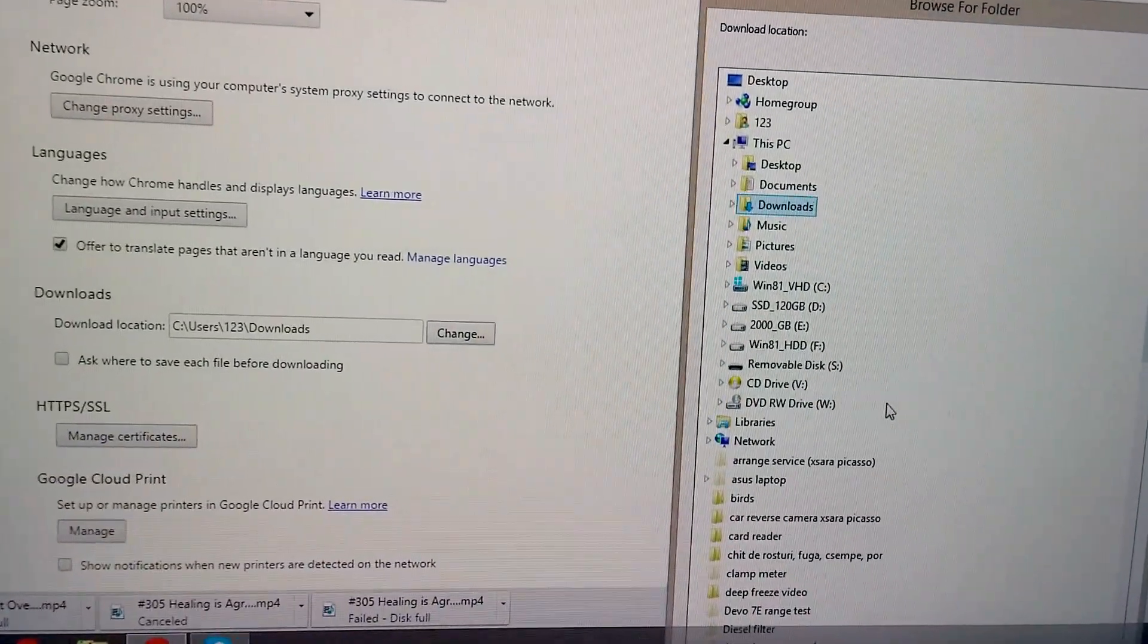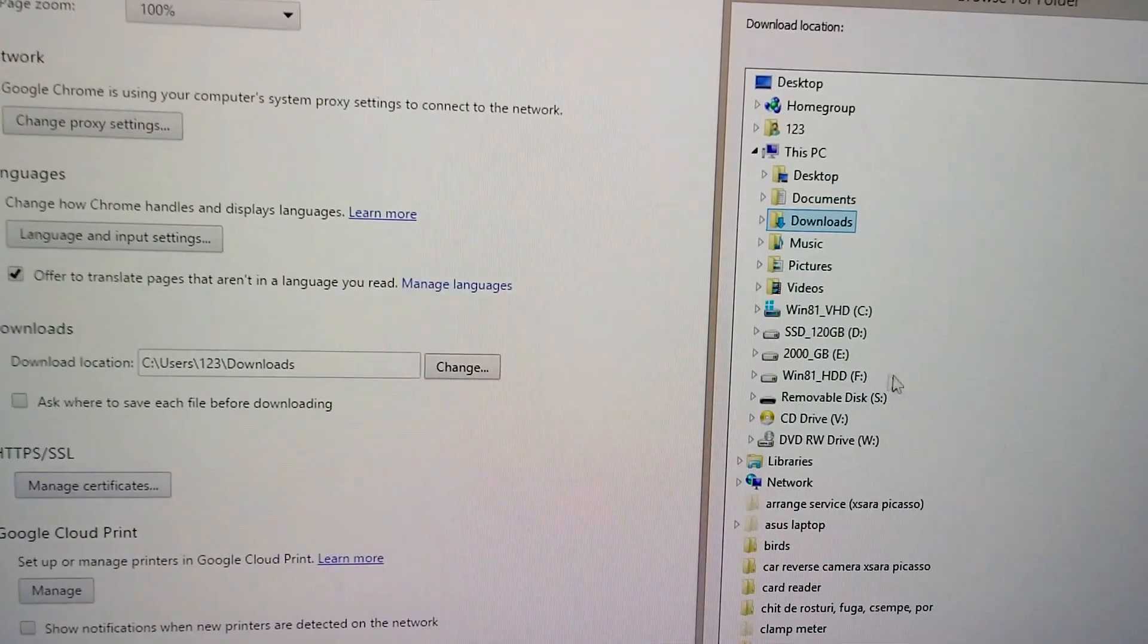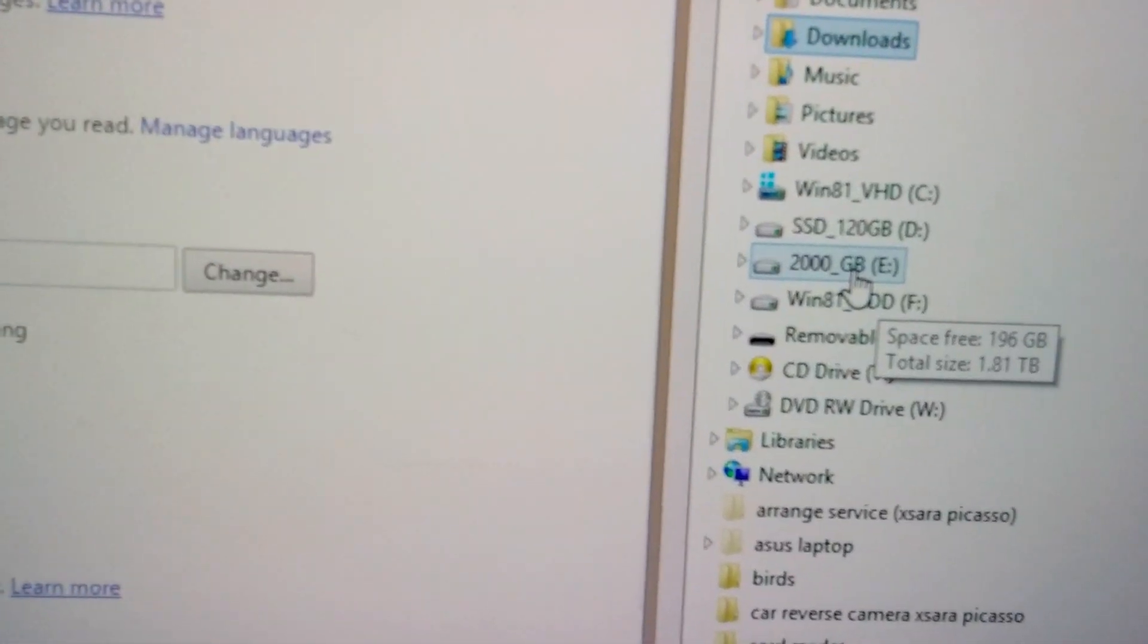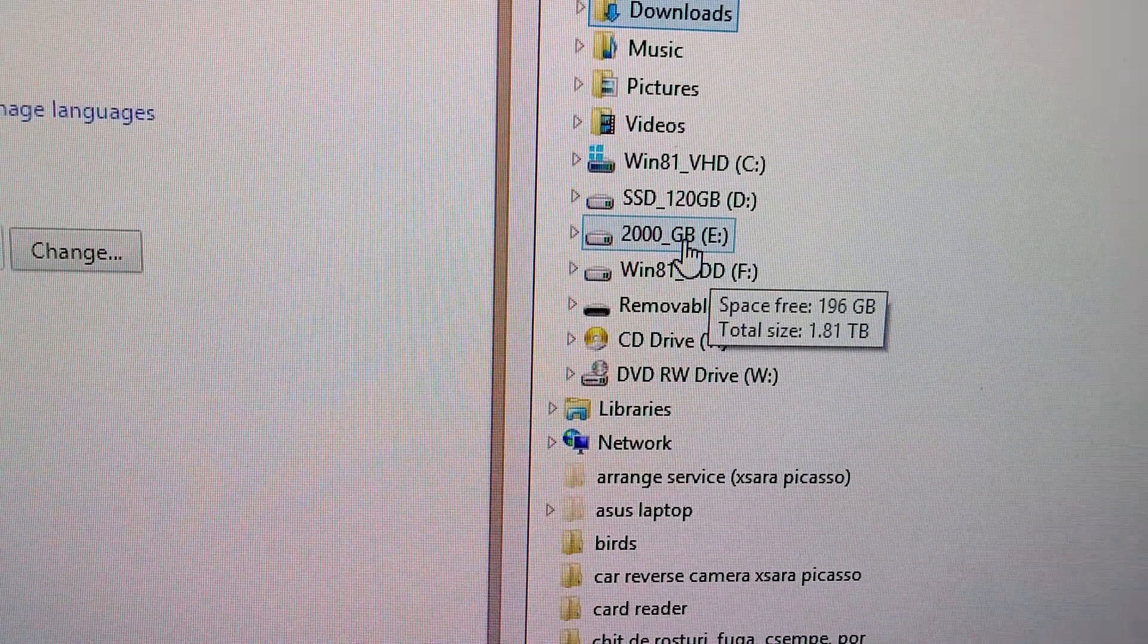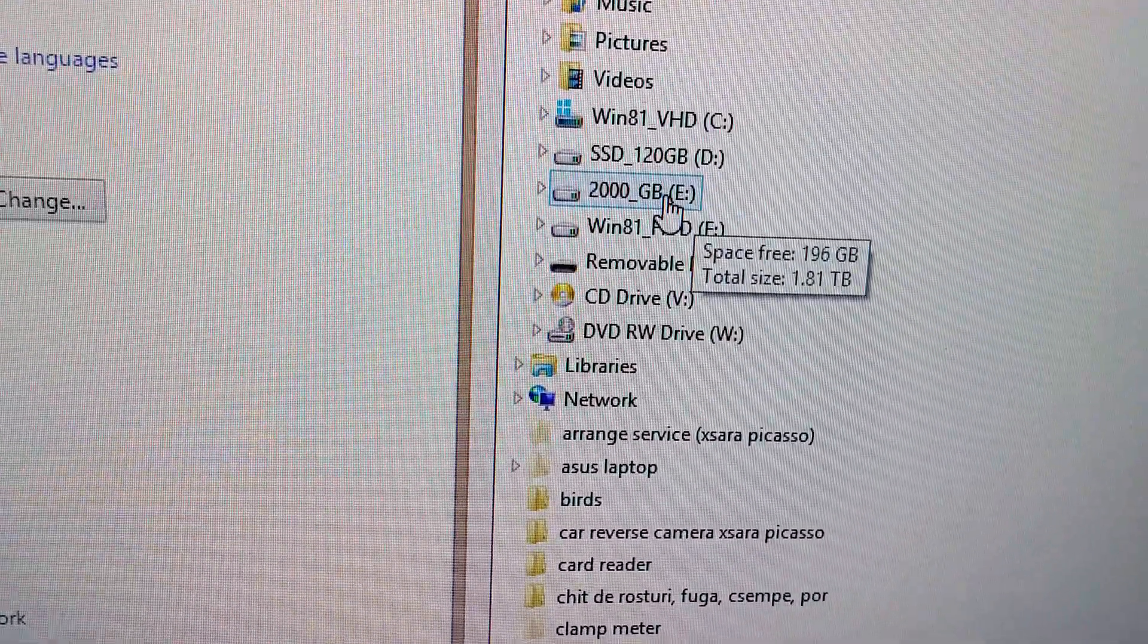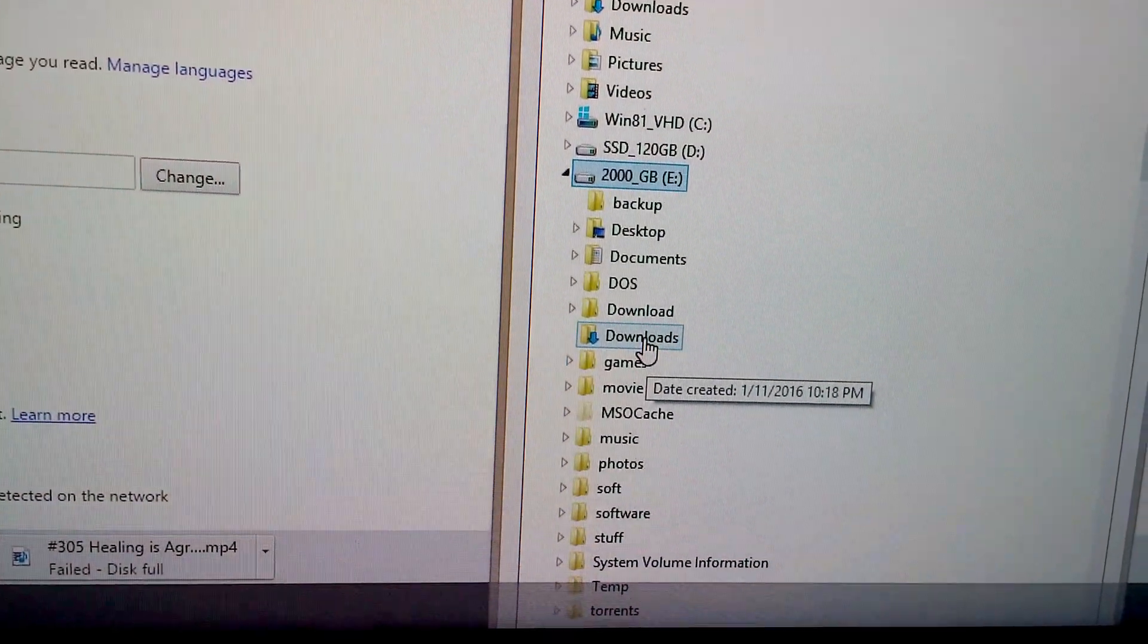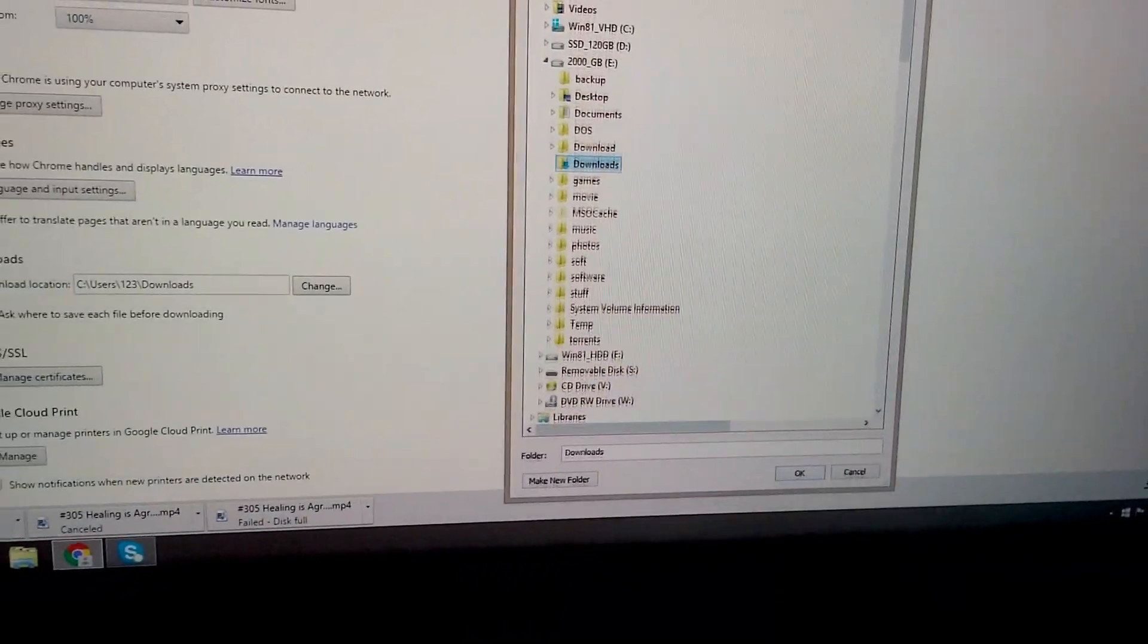OK, and select a partition or hard drive that has enough free space. For example, this one has 196 gigabytes of free space and that should be OK. So let's select that one. There's a downloads folder already, click that one.